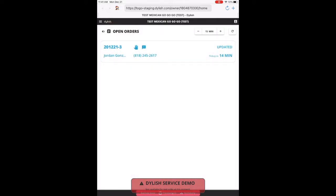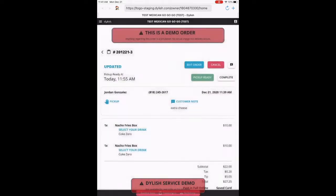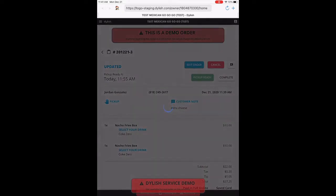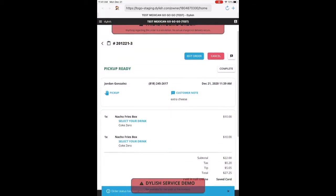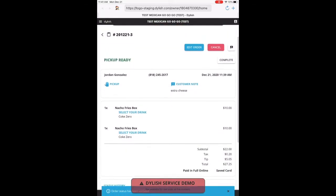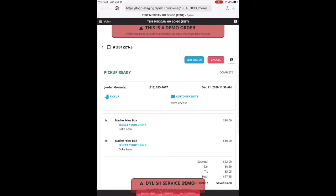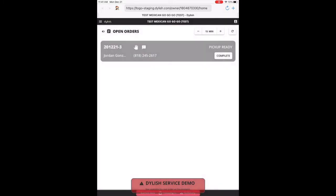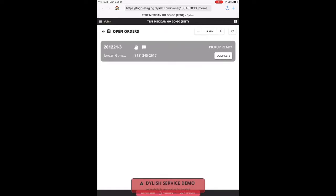Now, once this order is complete, we'll come over and we'll hit pickup ready. If the order reaches the time limit and you don't select pickup ready, the order will automatically go to pickup ready. And it will show up like this on the screen where it needs to be completed either at the end of the day or a couple hours after the customer has finished and received their food.